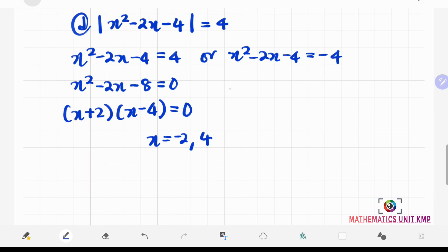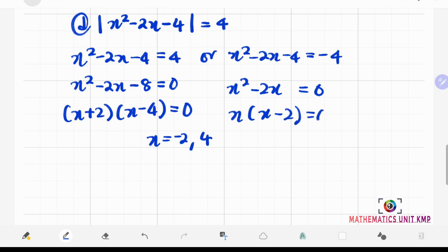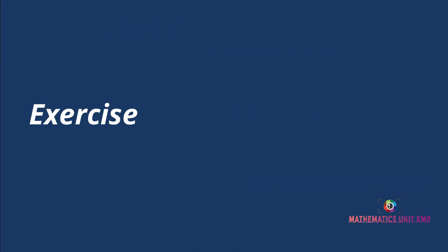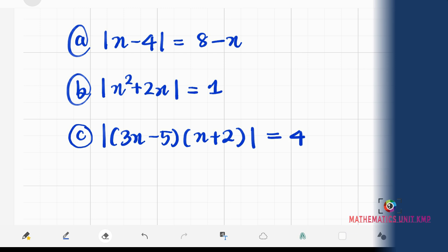For the second equation: x squared minus 2x minus 4 equals negative 4. Bringing negative 4 to the left-hand side gives x squared minus 2x equals 0. Factorizing: x times x minus 2 equals 0, giving x equals 0 and x equals 2. Since the right-hand side is already positive, our solutions in order are x equals negative 2, 0, 2, and 4.